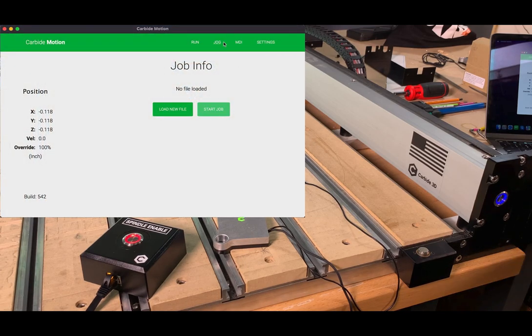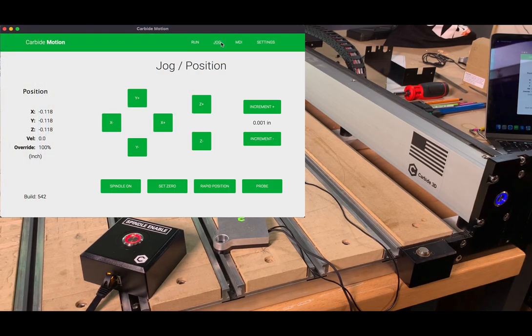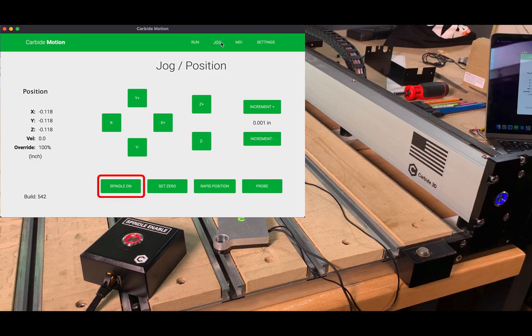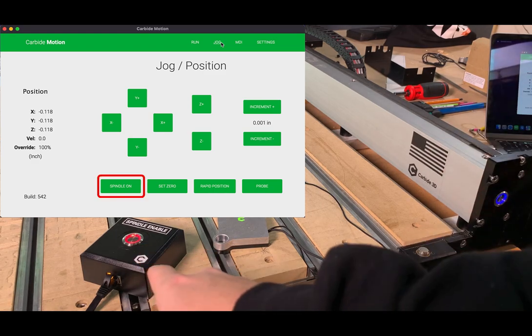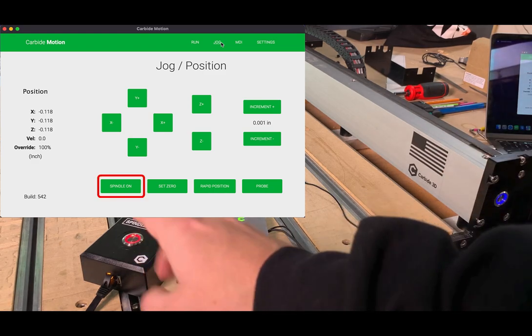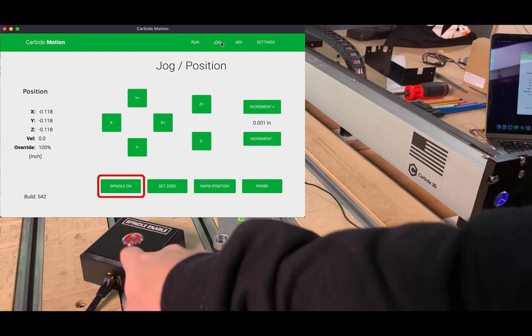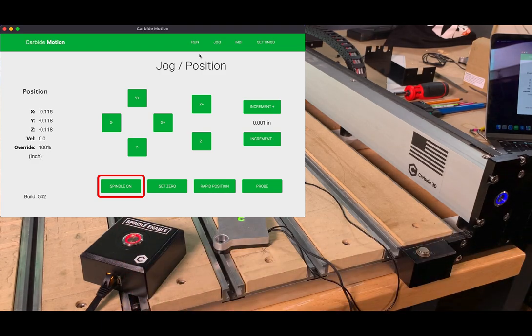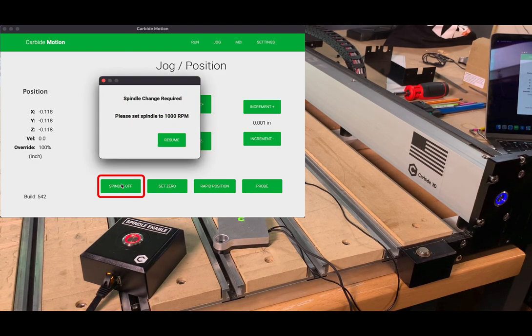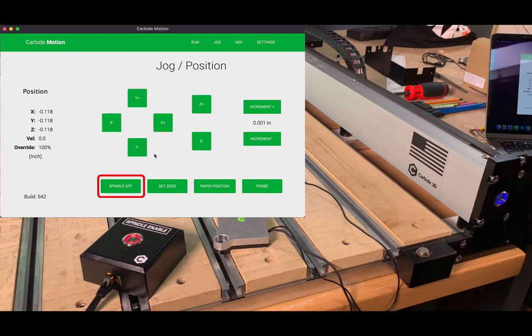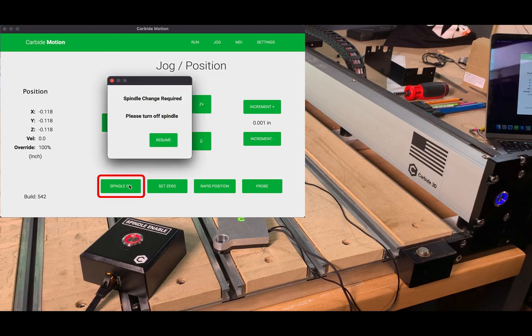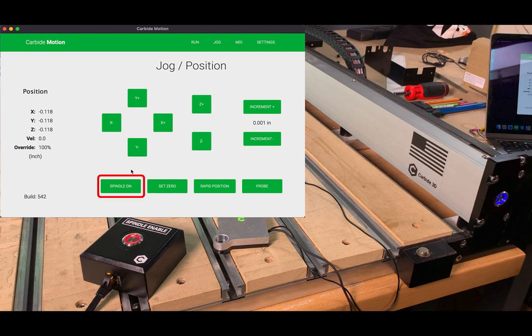Now that the machine is homed, we can go into jog. We have our router turned on. We have our spindle enabled box clicked in. Everything should be good to go. Now we'll go here and we'll click on spindle on and spindle off.